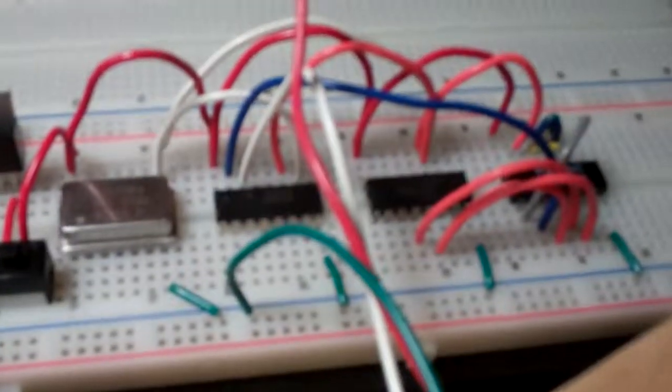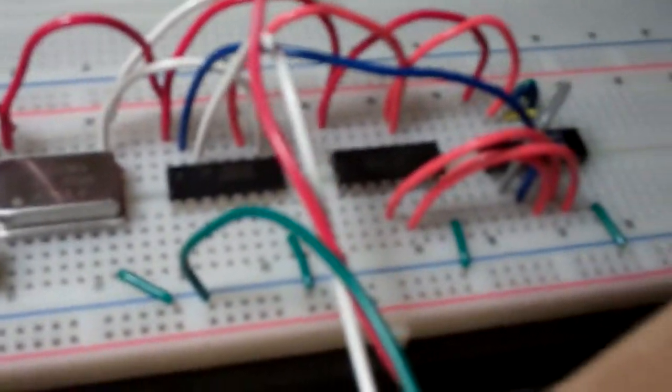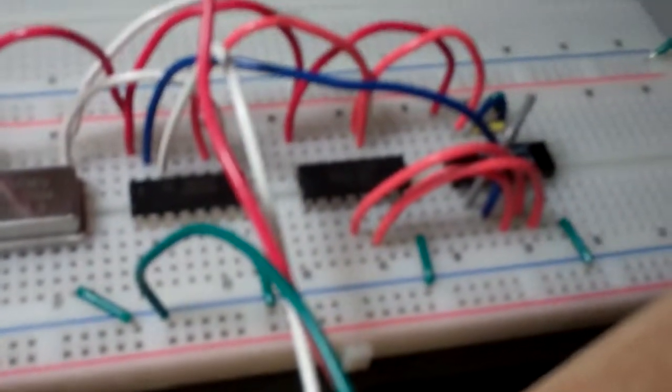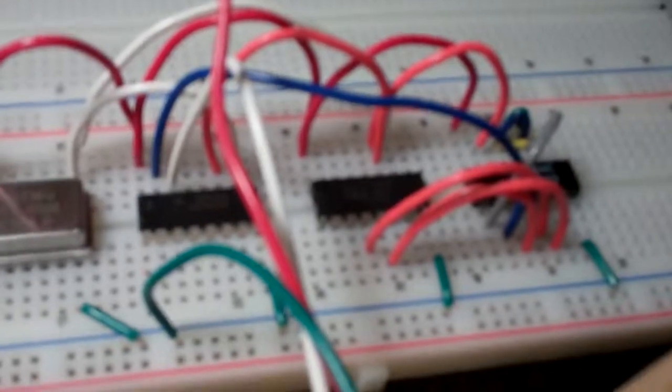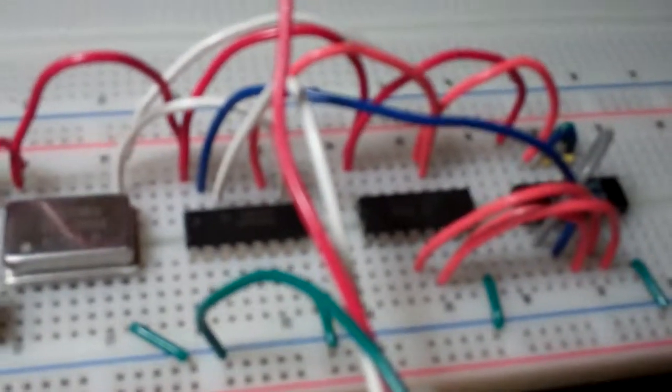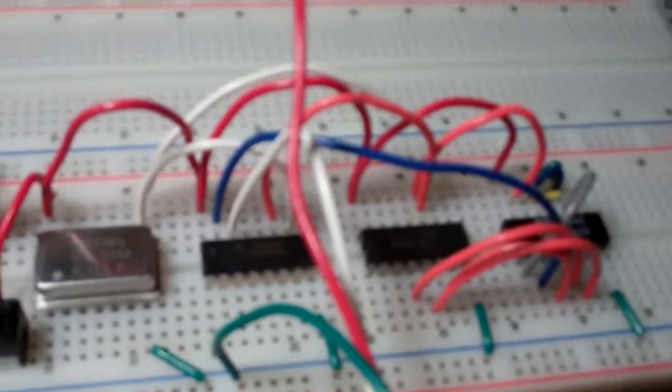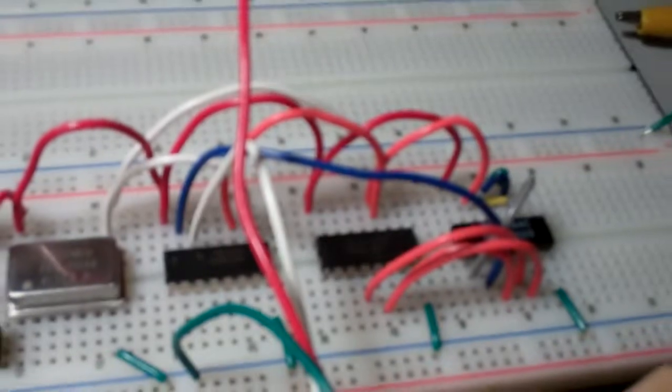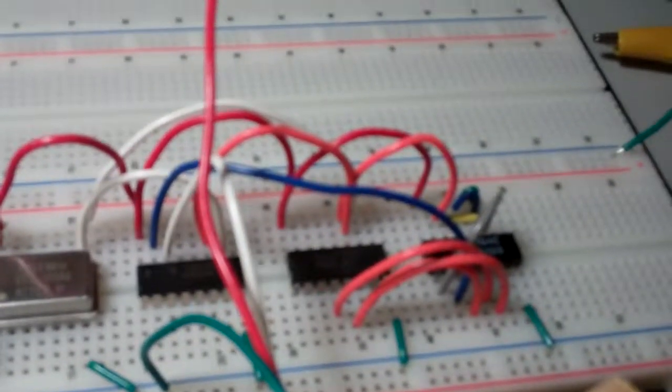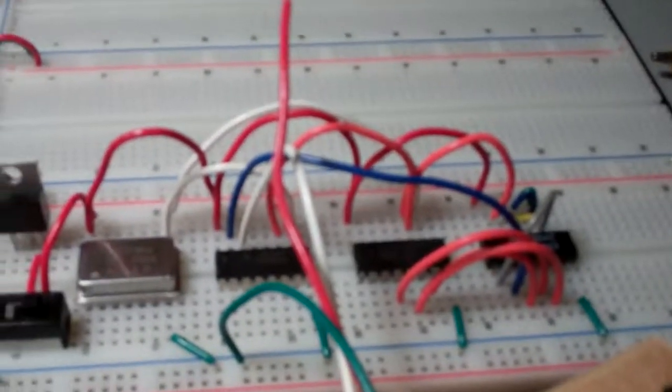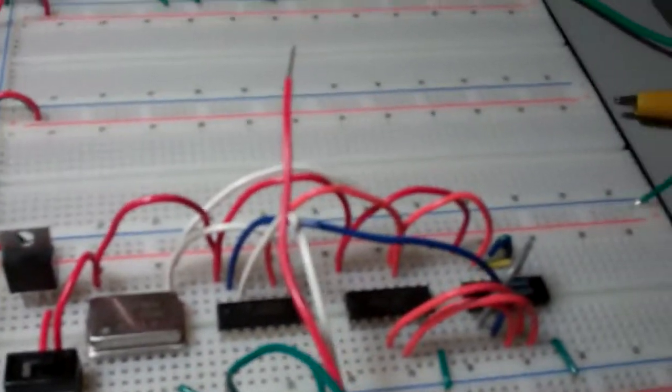And then oddly enough you're taking half of that, so your actual tone is coming off of the Q9 pin. I actually haven't bothered to check what my duty cycle is on this, but it's not quite 50/50.